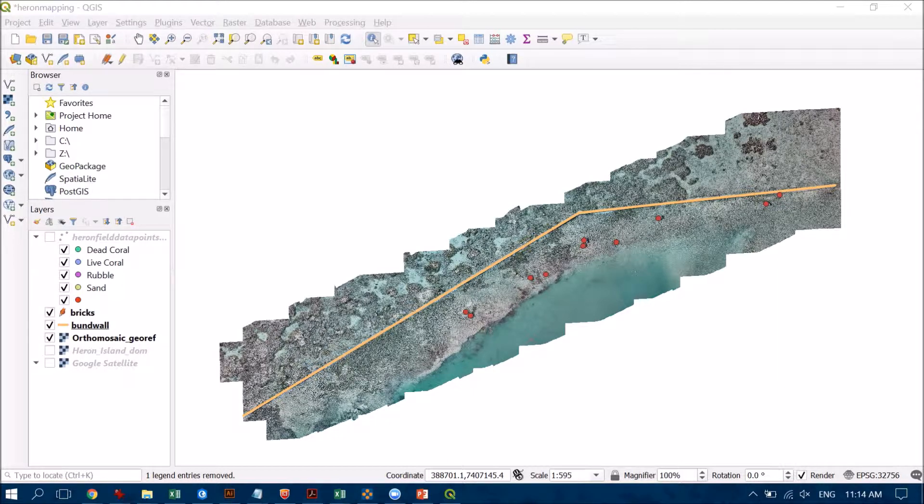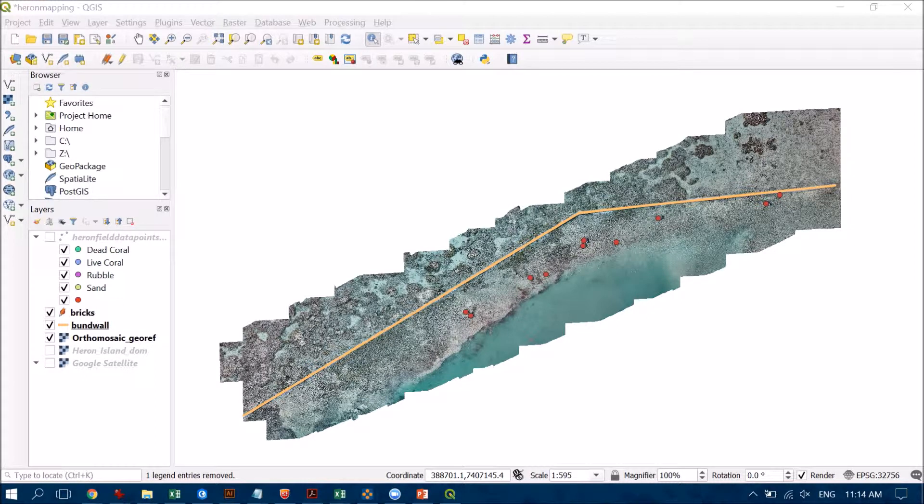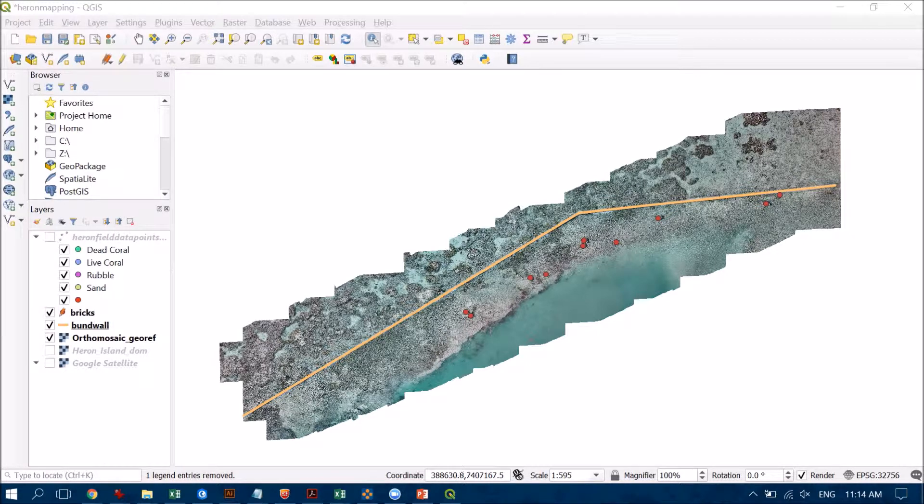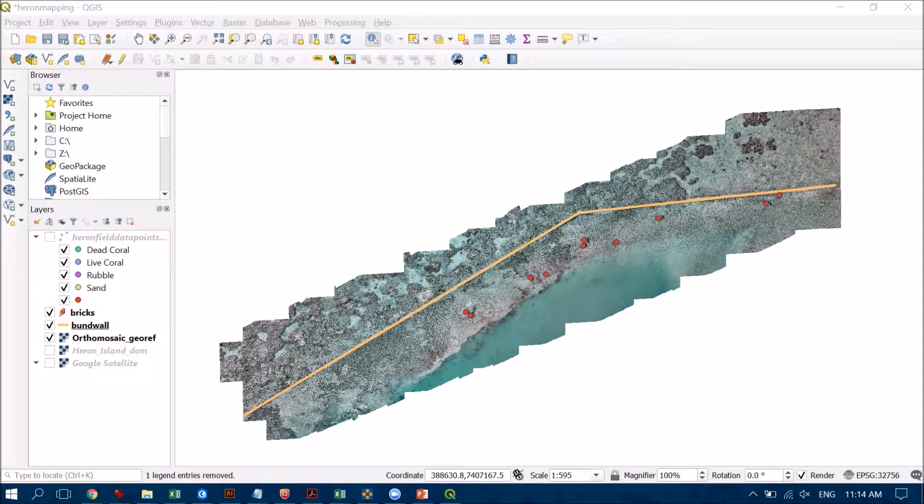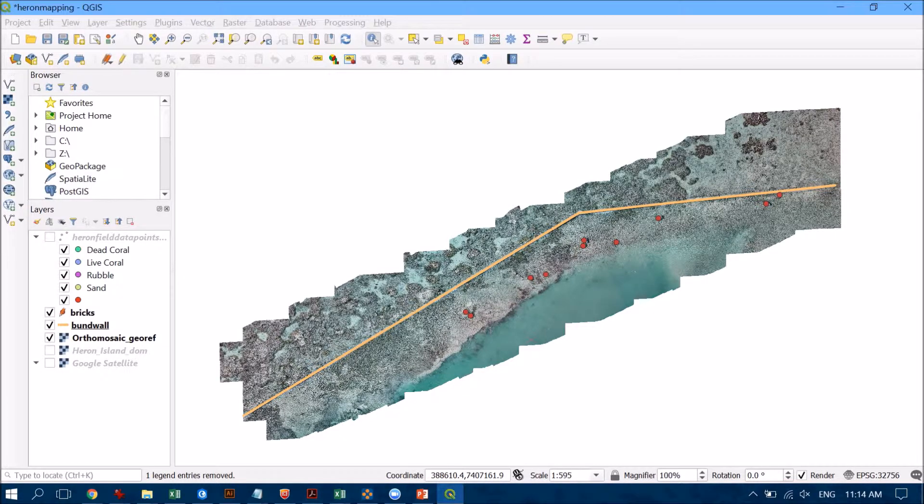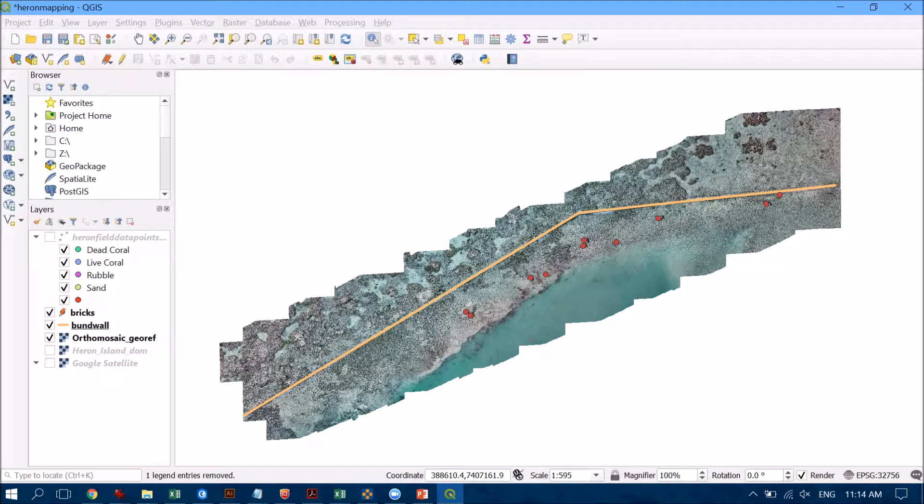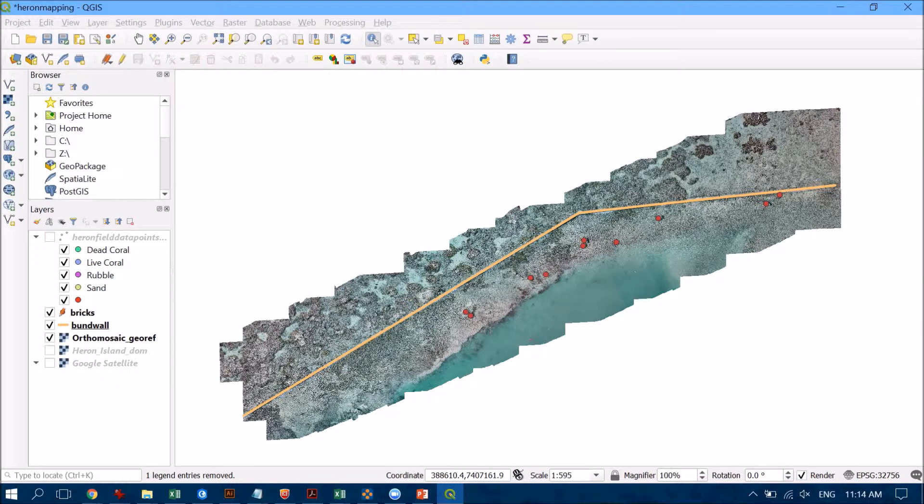Now the next thing that I'm going to do is to start digitizing polygons that are going to represent the different habitats that we have visible here. So I need to go about it in the same way to create a new file and start to populate it. Just before I do, I just will also want to make sure that I save those edits that I have created in amongst the bricks but also the bund wall there as well.